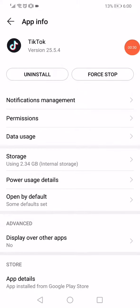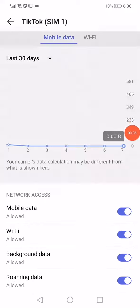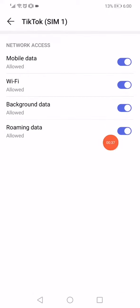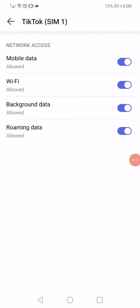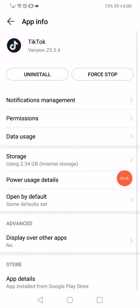Click here on force stop and then go to the data usage. Make sure that all the network access options are enabled, especially the Wi-Fi and the mobile data. Now go back, click on power usage details.